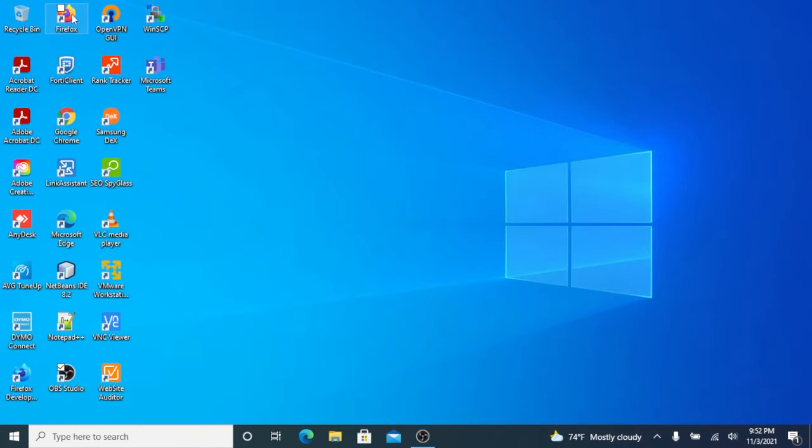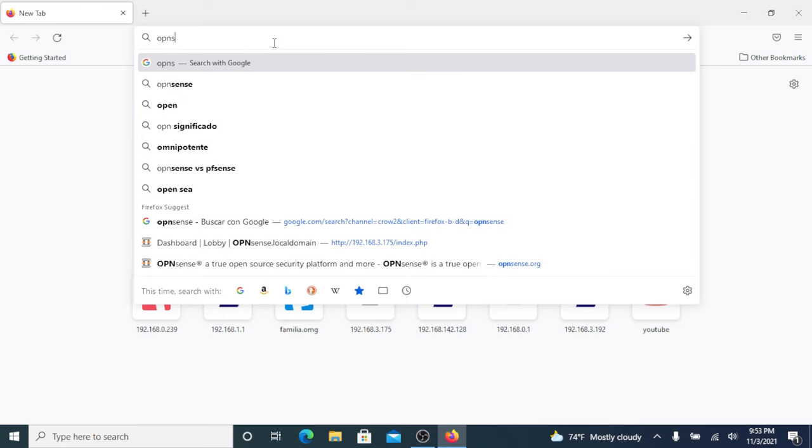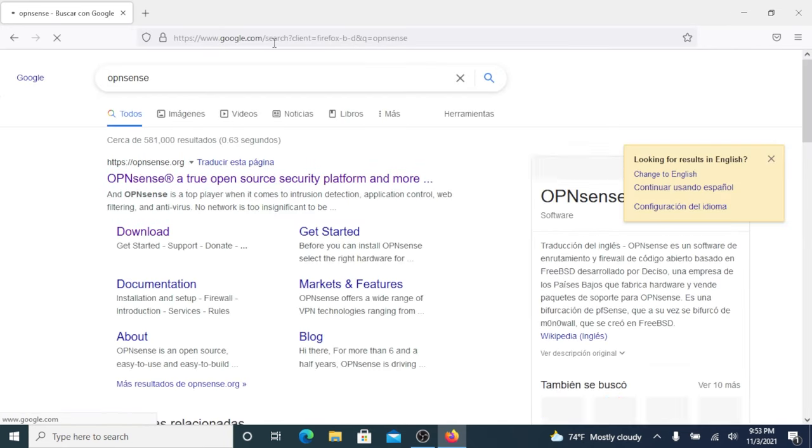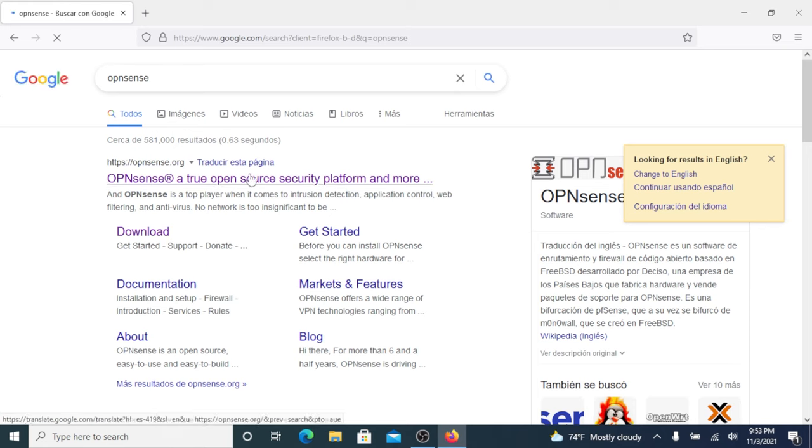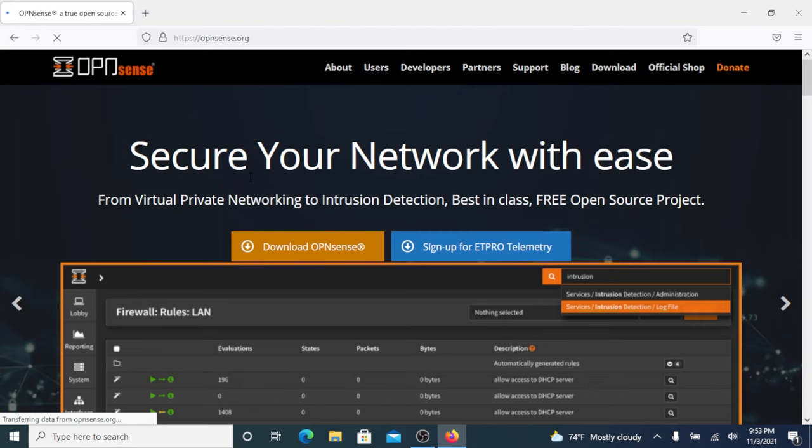Let's open our favorite browser and type OPNsense. Usually it's the first link on the search result page. After the website has loaded, let's click Download OPNsense.